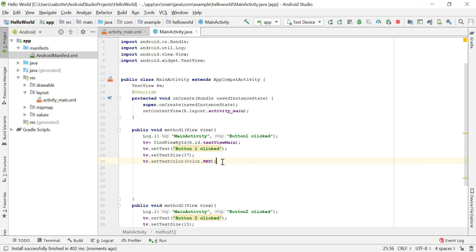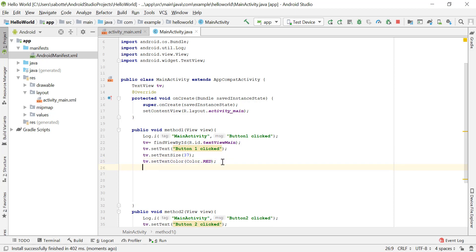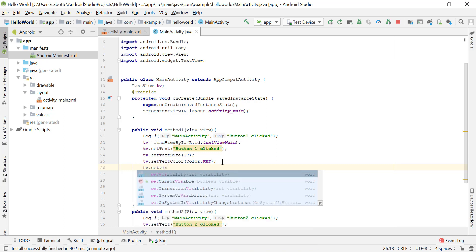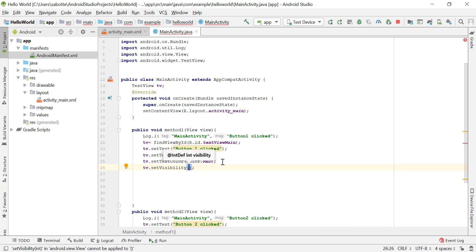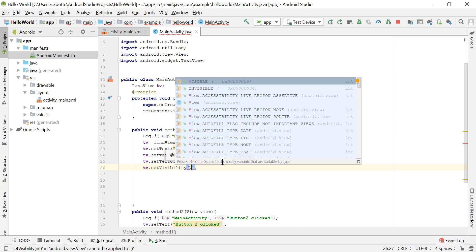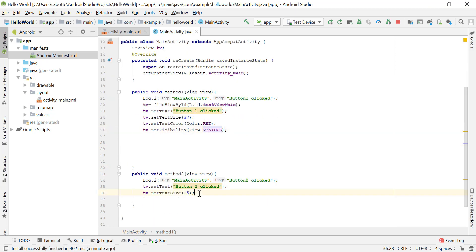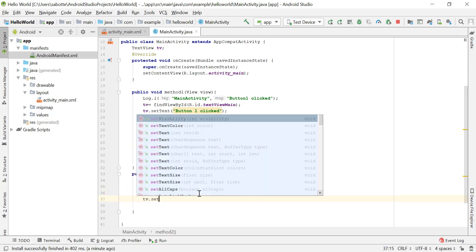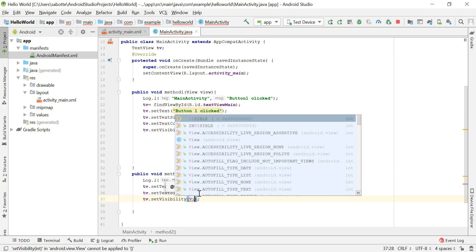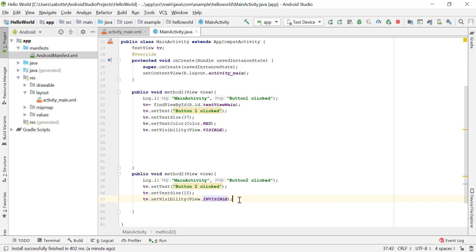We can also set the visibility of the TextView. The method setVisibility() allows us to control whether the view is visible or not. The constants to use are View.VISIBLE and View.INVISIBLE — these are the two integer constants for visibility. So in method one, we call TV.setVisibility(View.VISIBLE) to make the TextView visible, and in method two, we call TV.setVisibility(View.INVISIBLE) to make it invisible.